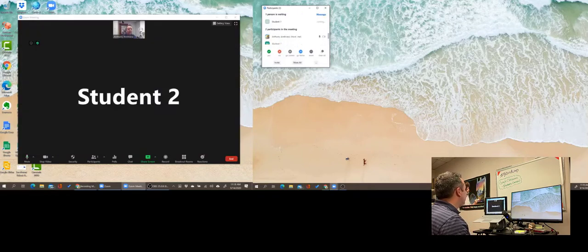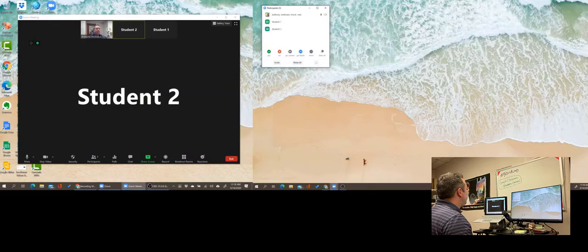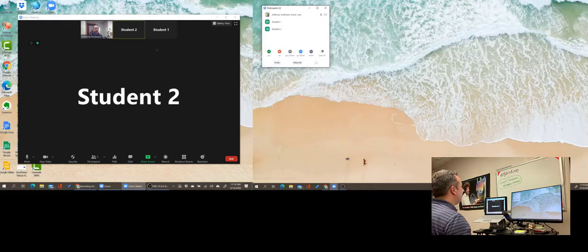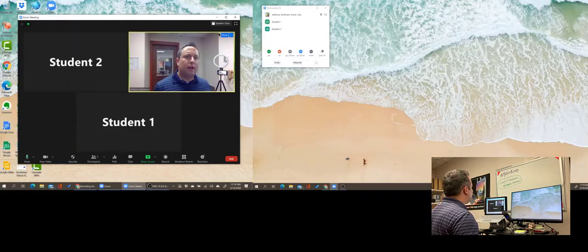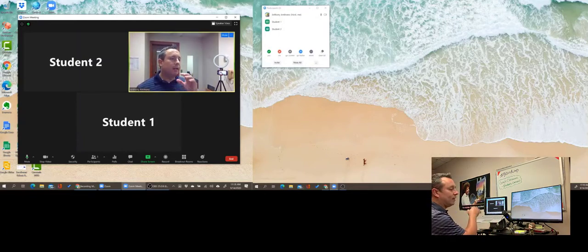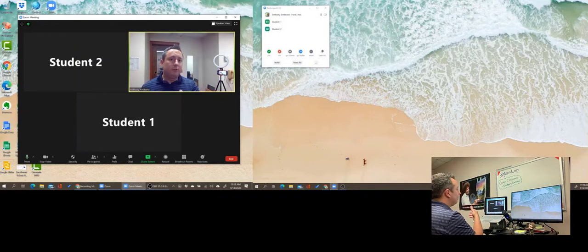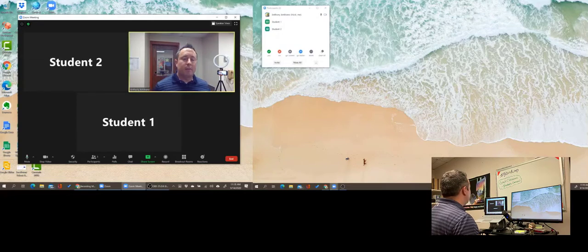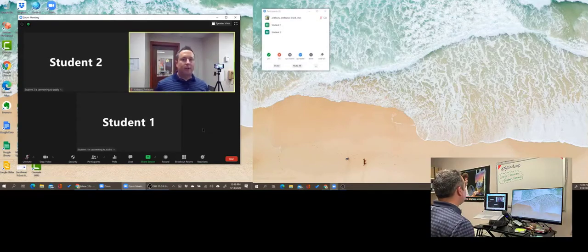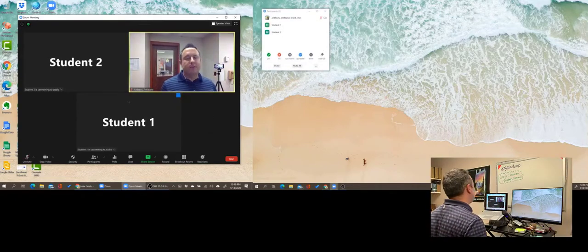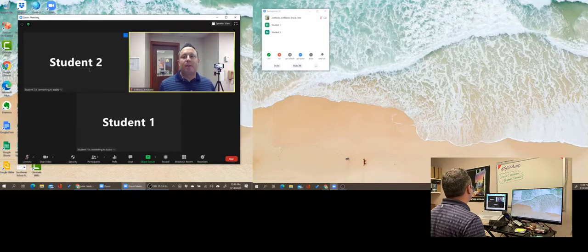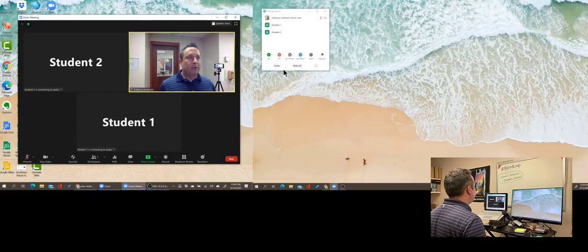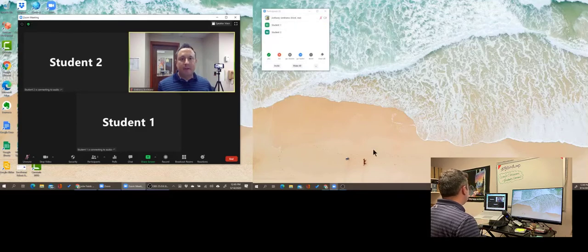Over here on my main display, I see that I have me, student two, and student one. Now I can talk to them. I can keep it in gallery view. This is gallery view now. If student one had a camera and it was an actual person, and student two same thing, then I'd be able to talk with them. I have my three participants, my two participants here, student two, student one, me. I've got my participants window over here on my second display.